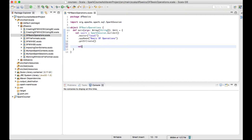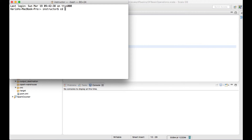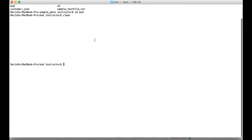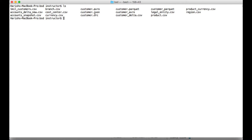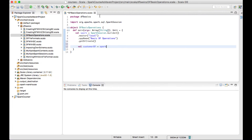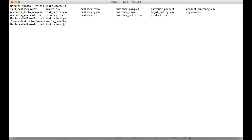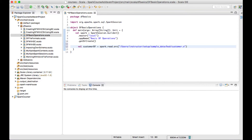Now I have created a Spark session. Let me just create a DataFrame using a customers file. Let me open the location of the sample dataset and open the ORC file — customer.orc. Using spark.read with ORC format and the path from pwd, I'll copy this as customer.orc. Now we have a DataFrame created.